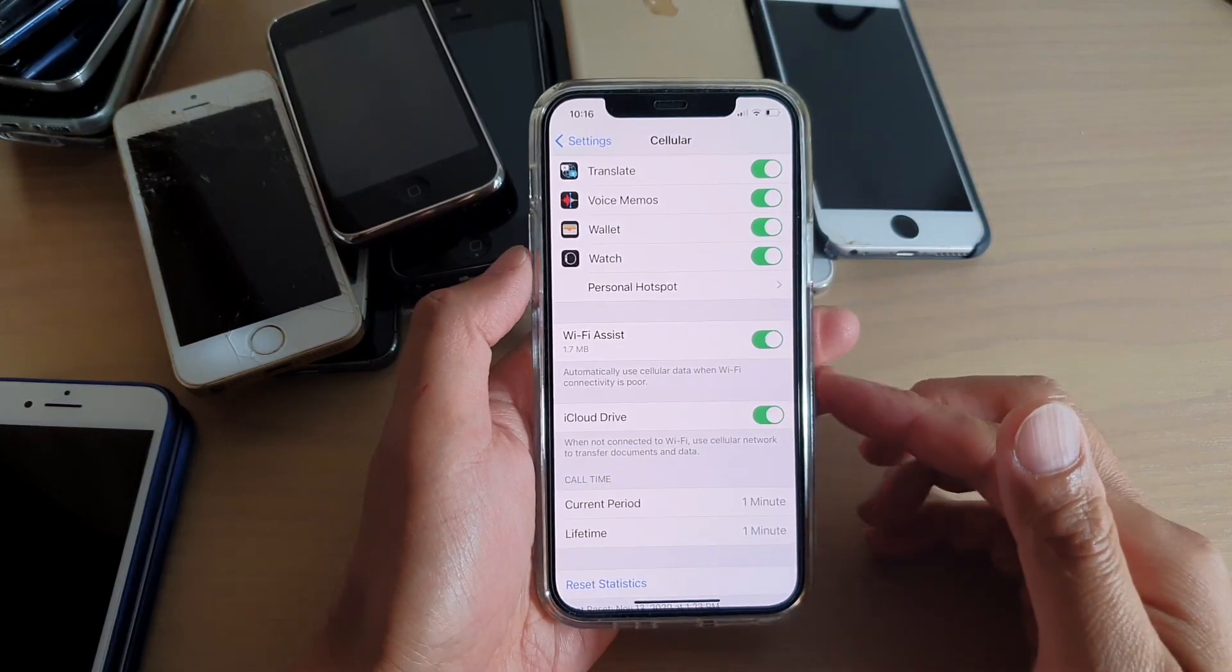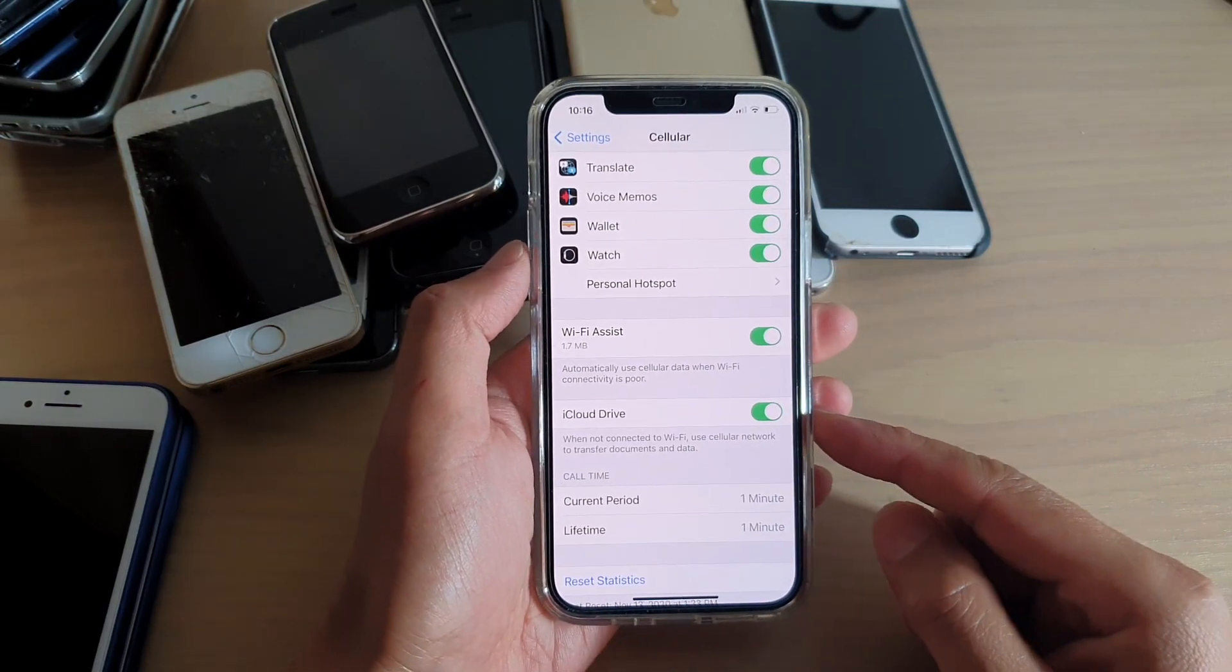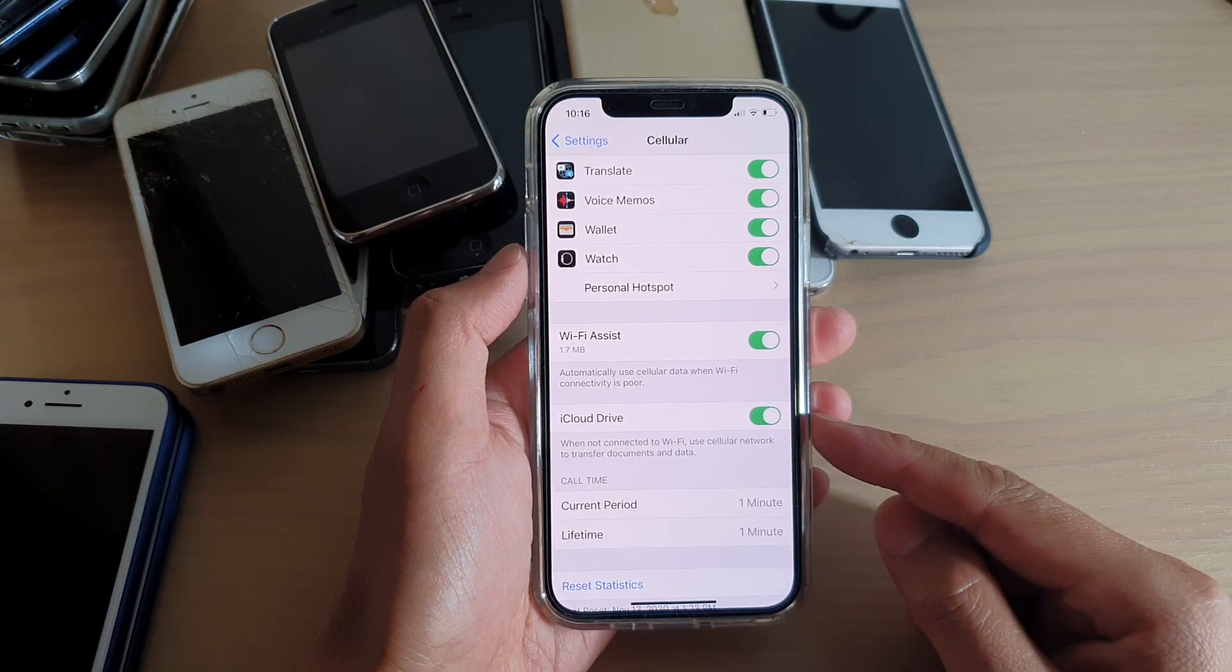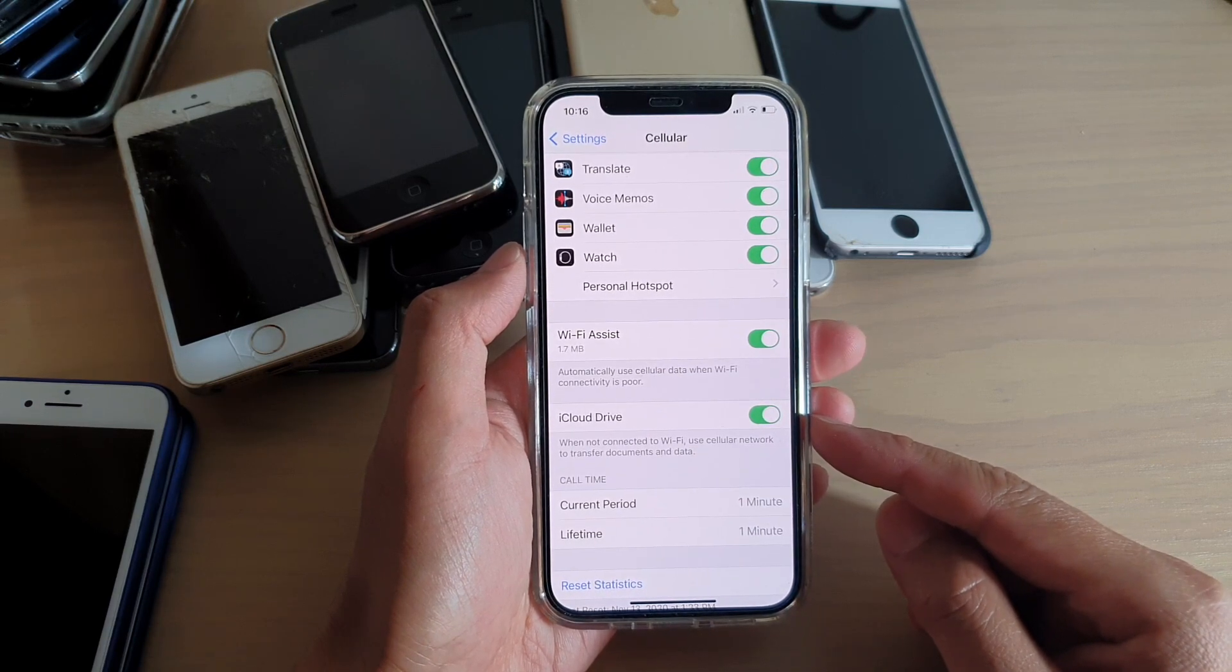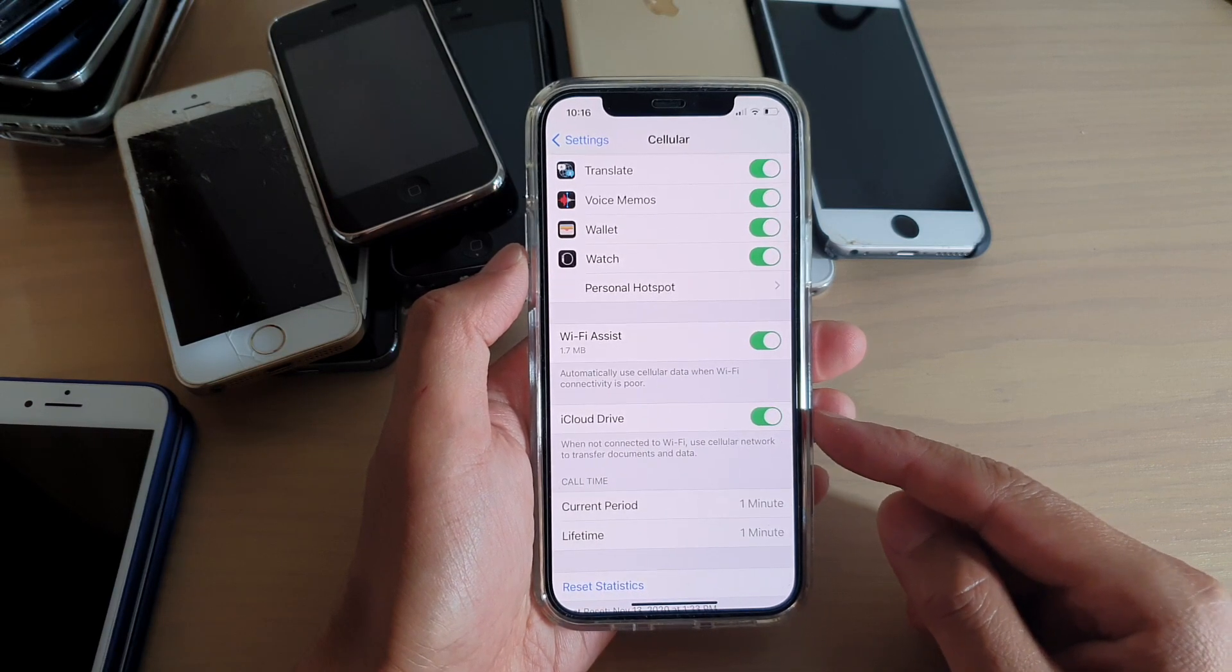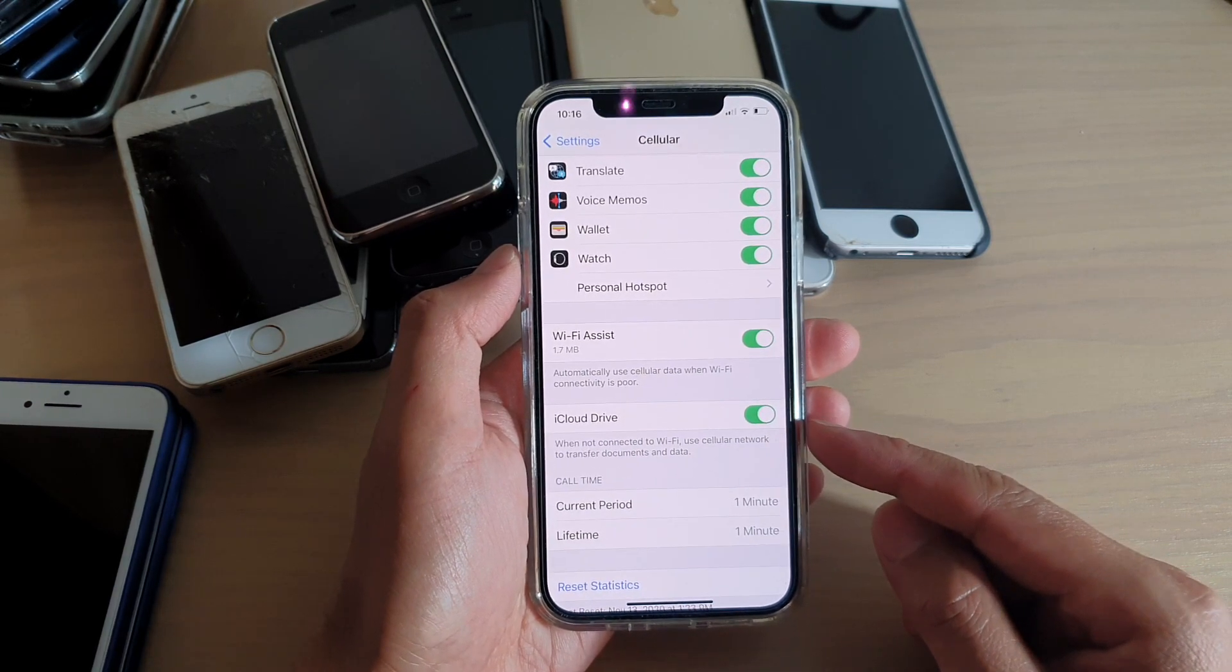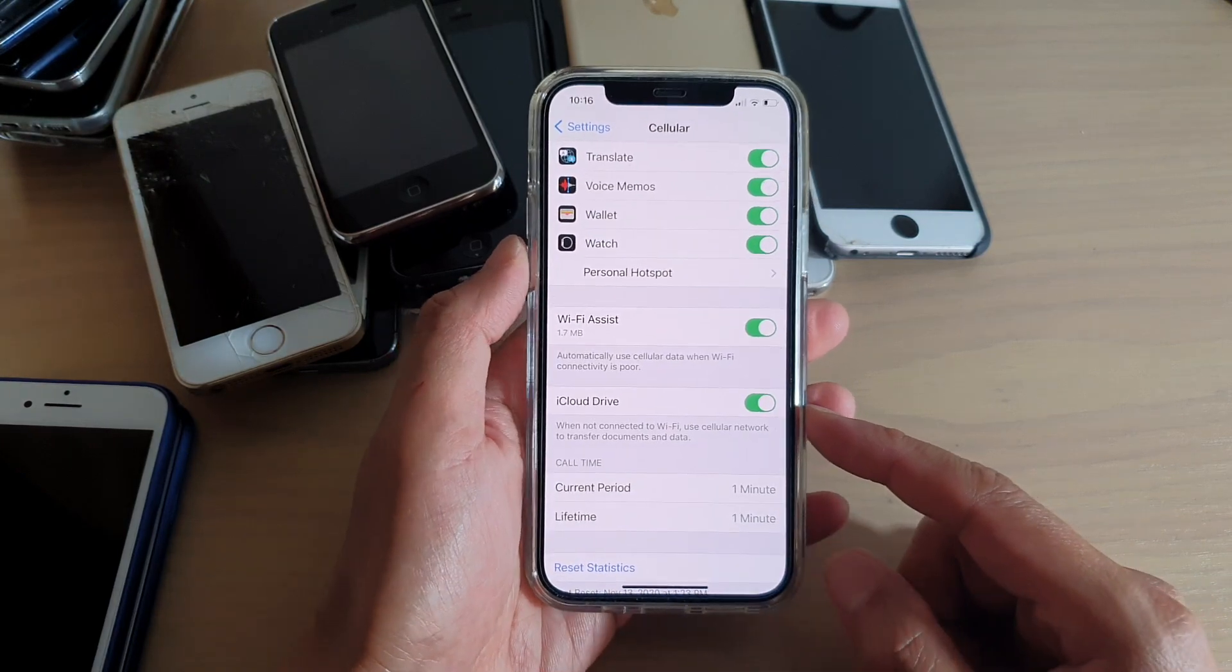Hi, in this video, we're going to take a look at how you can enable or disable iCloud Drive to use cellular data on your iPhone 12 or the iPhone 12 Pro.